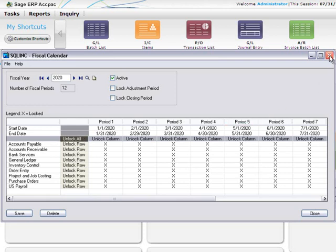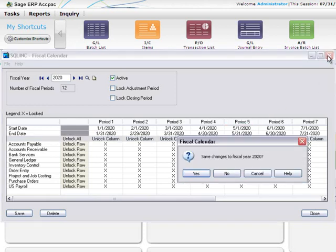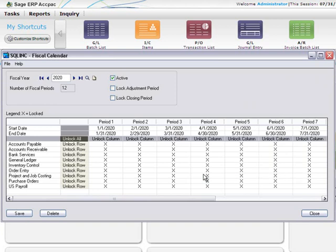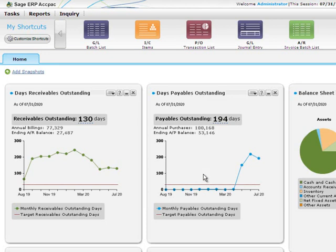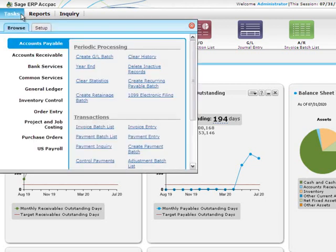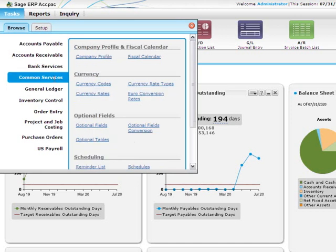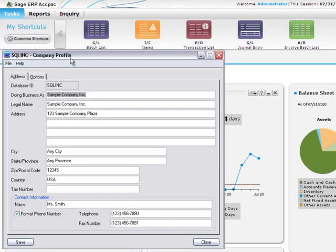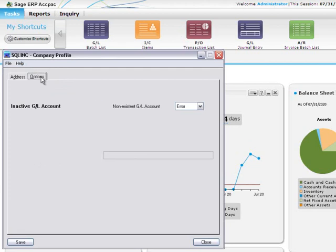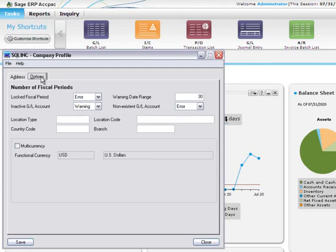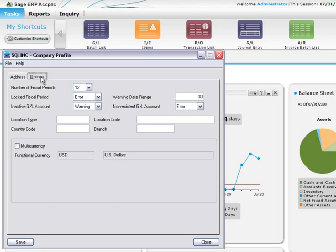Let's take a deeper look at how the fiscal calendar works together with transaction processing. Say you want to prevent order entry personnel from entering any further shipments into the July fiscal period, which is period 7. In the company profile, the current selection for Locked fiscal period is Error. This means that anyone trying to post to a locked fiscal period will see an error message and will be unable to proceed with posting.